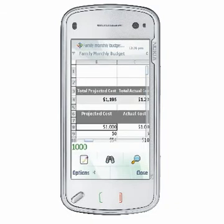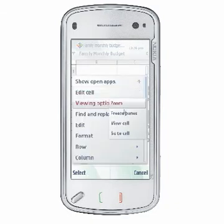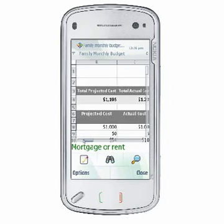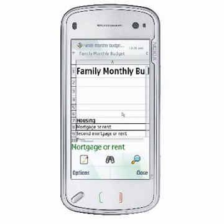Select Options, View, Freeze Panes to freeze the cells above and to the left of the selected cell. To unfreeze these cells, or cells you have previously frozen, select Options, View, Unfreeze Panes.